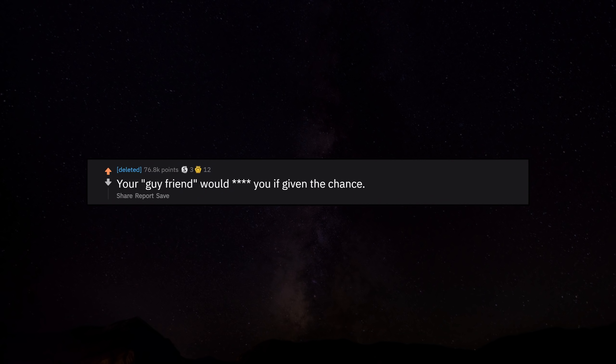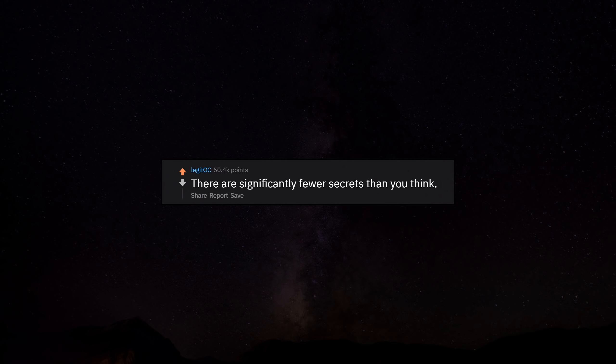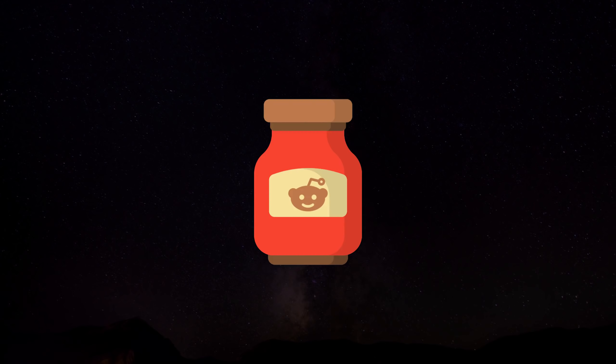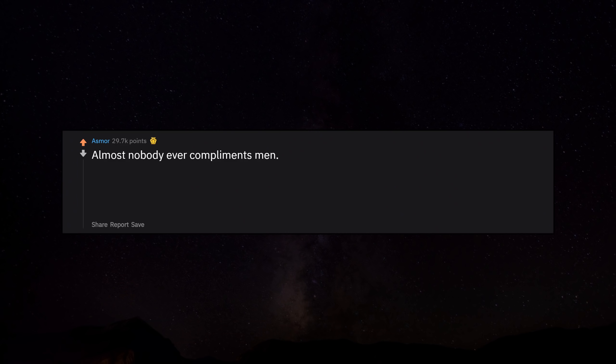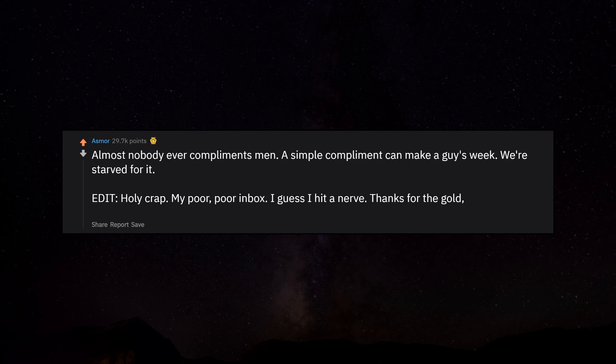Your guy friend would hook up with you if given the chance. That's why your boyfriend hates him. There are significantly fewer secrets than you think. Almost nobody ever compliments men. A simple compliment can make a guy's week. We're starved for it. Edit: Holy crap, my poor inbox. I guess I hit a nerve. Thanks for the gold, kind stranger, and apologies for not replying to everyone.